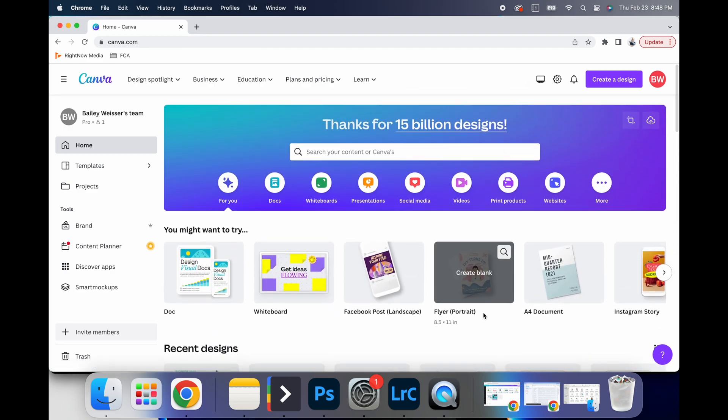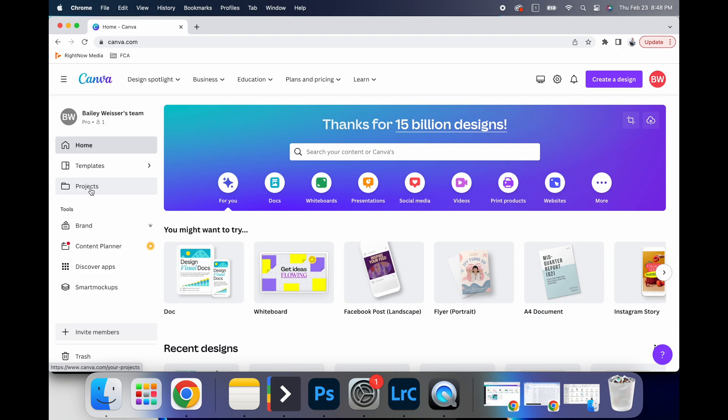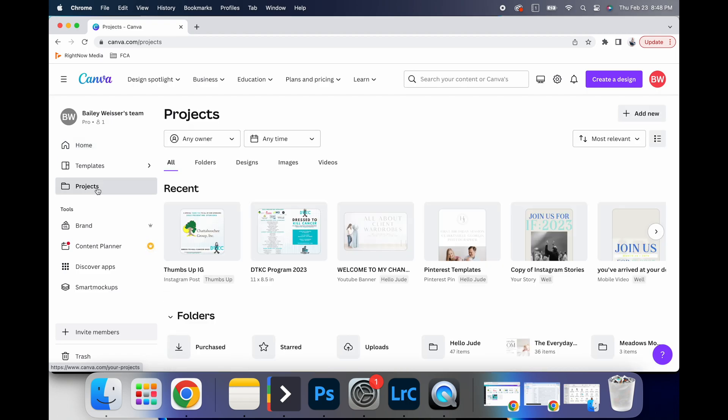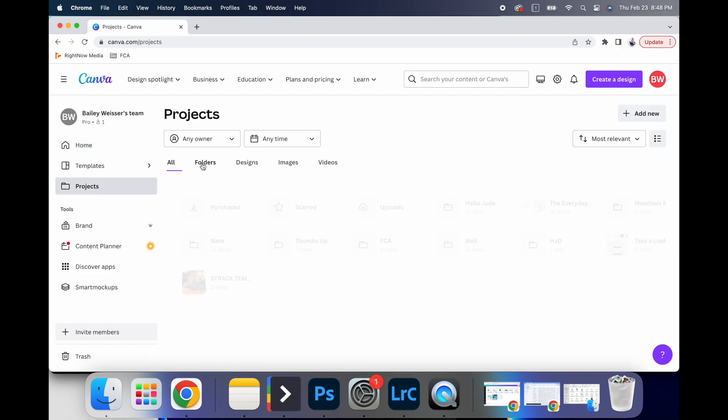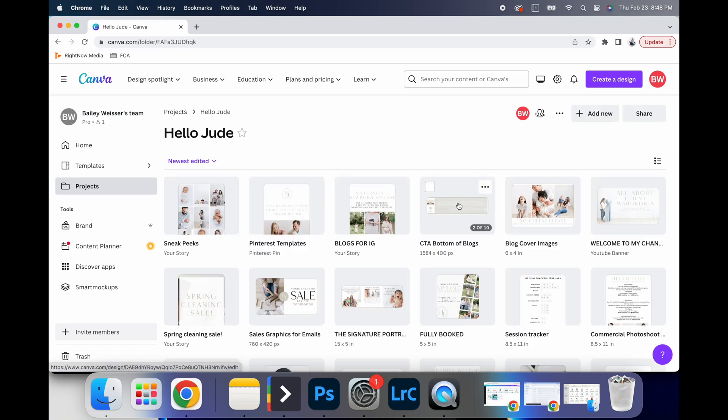And so one way that I like to separate things is under, if you go to projects and folders, you can actually create folders for your specific projects. So I have one specifically for Hello Jude.